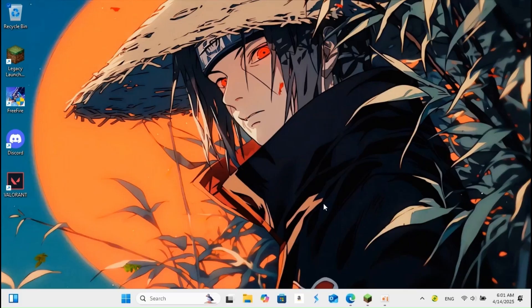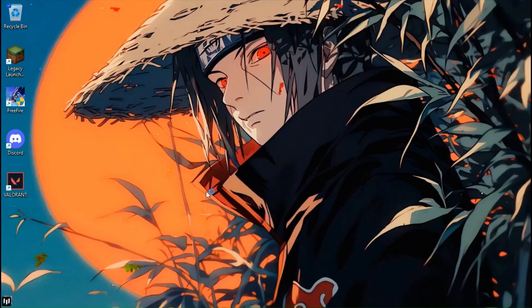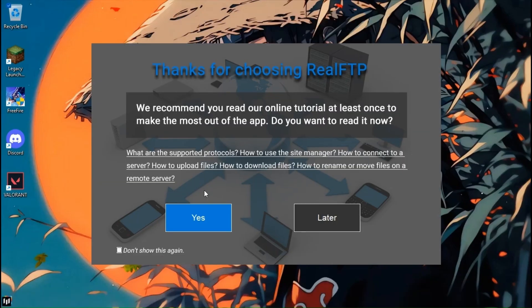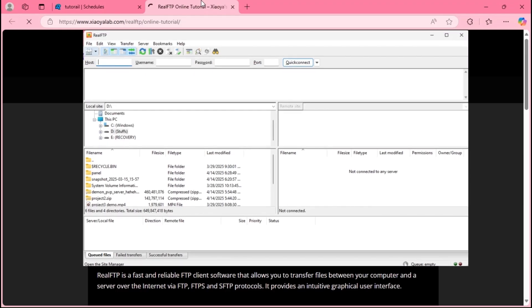Once installed, open the application. Once it's opened, it'll show something like this.